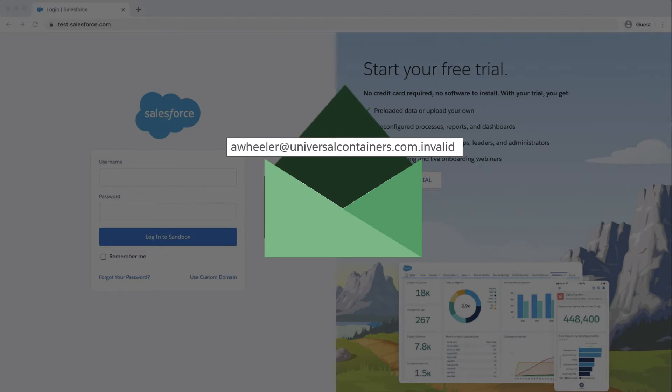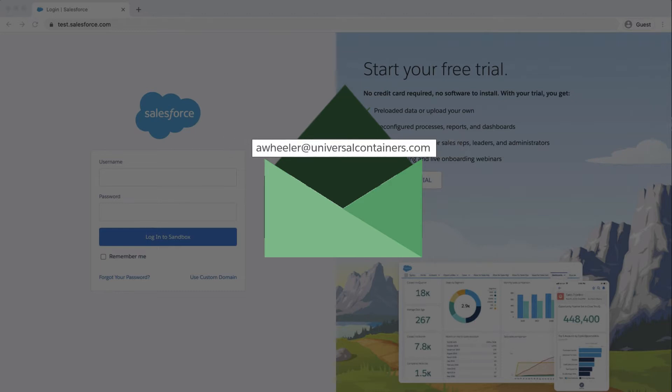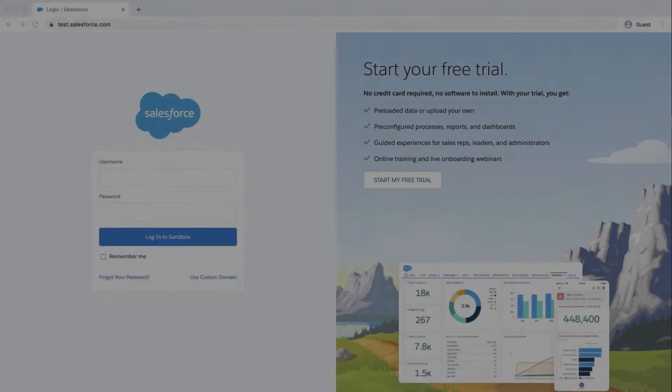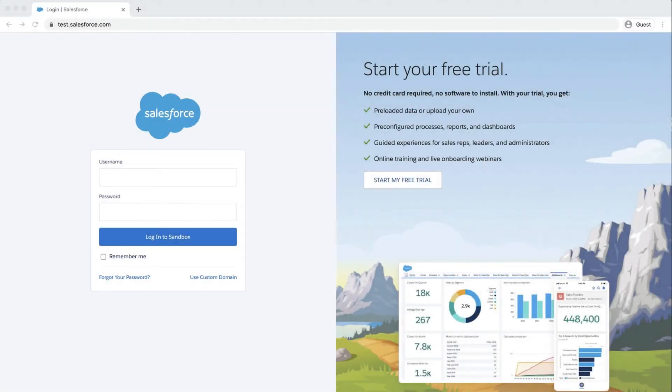If you want sandbox users to receive automatically generated emails as part of testing, you can correct the email addresses while logged into the sandbox. In this screencast, I'll change the email address of a user who wants the email notifications from the sandbox org.